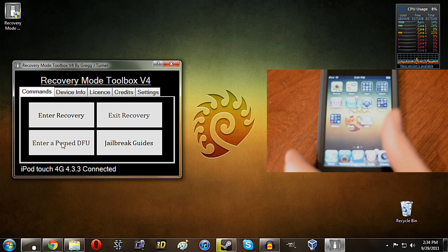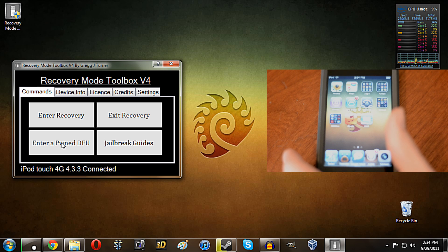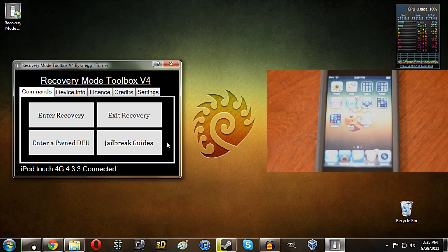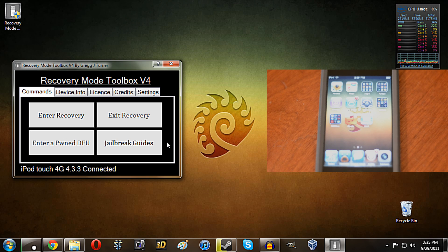So you can also enter a PwnDFU mode state. Not going to be the most useful thing in the world, but if you ever do need to, you can just do it from a single touch of a button. On top of that, you also do have access to the entire suite of jailbreak.com guides.